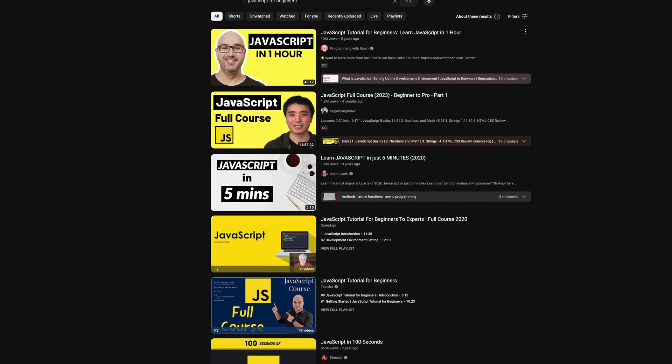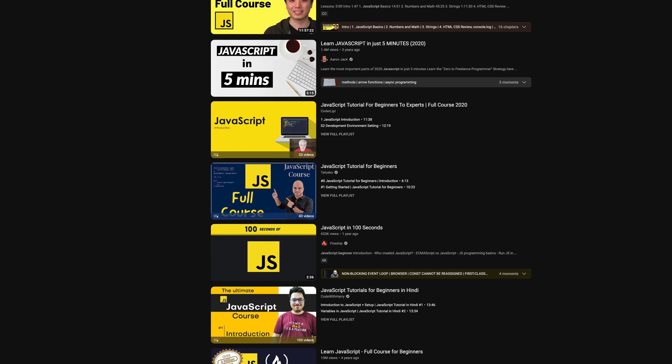First things first: if you know how to code with JavaScript, you can make your Figma plugin today. That's separate knowledge apart from Figma and has nothing to do with designing. You need to know JavaScript, HTML, CSS — the whole front-end stack. So if you are a complete beginner, first forget about Figma, forget about plugins. Go to YouTube, go to Udemy, find some website that works for you and learn a little bit of coding. It's not that hard, I promise.